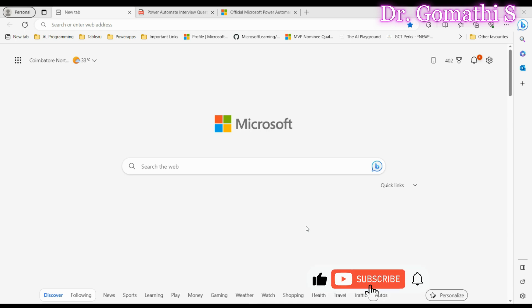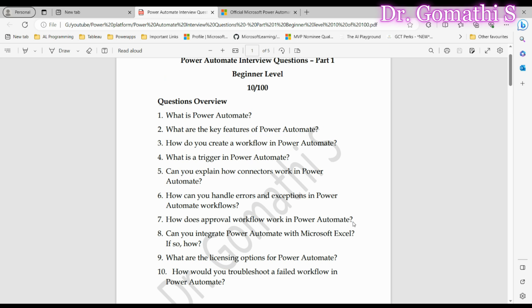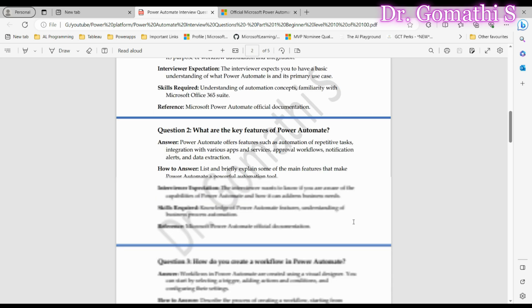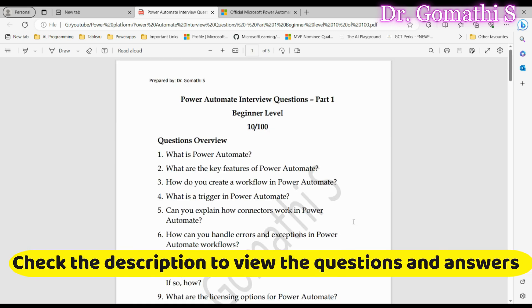Before we get started, I would like to tell you that I'll be showing you the 10 questions and the answers with all the information. This document you can view through the link which I'm posting in the description.